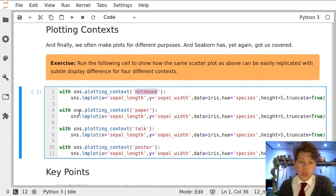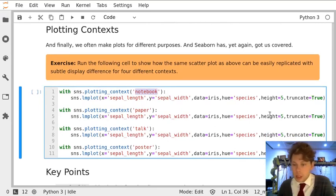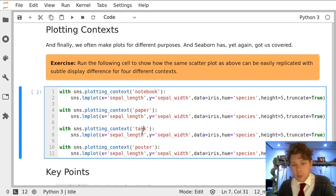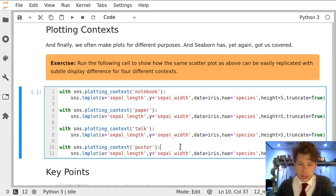Or, with Seaborn plotting context paper, make the exact same plot. Nothing else is changed here. Again, we have talk and poster. Let's run the cell.